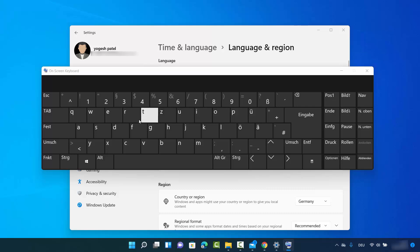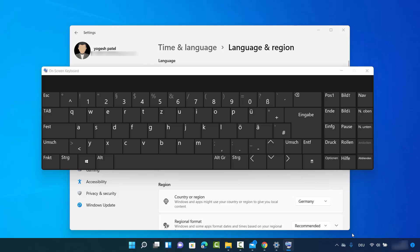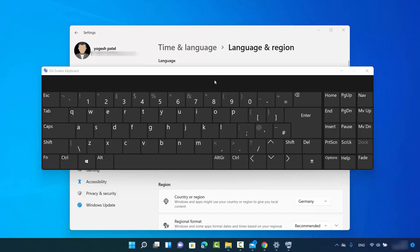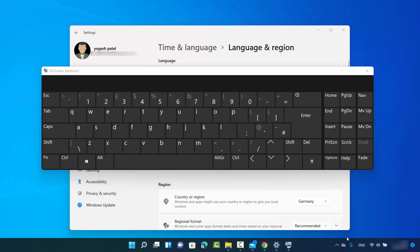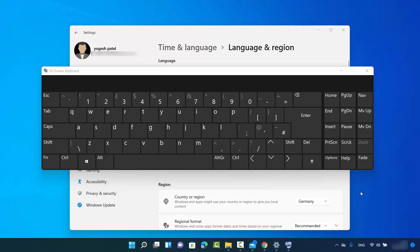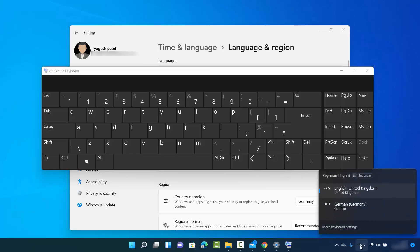Right now you can see that because it's set to German, I can see some German letters — this is the German keyboard layout. As soon as I switch it to the English keyboard, the keyboard layout changes.